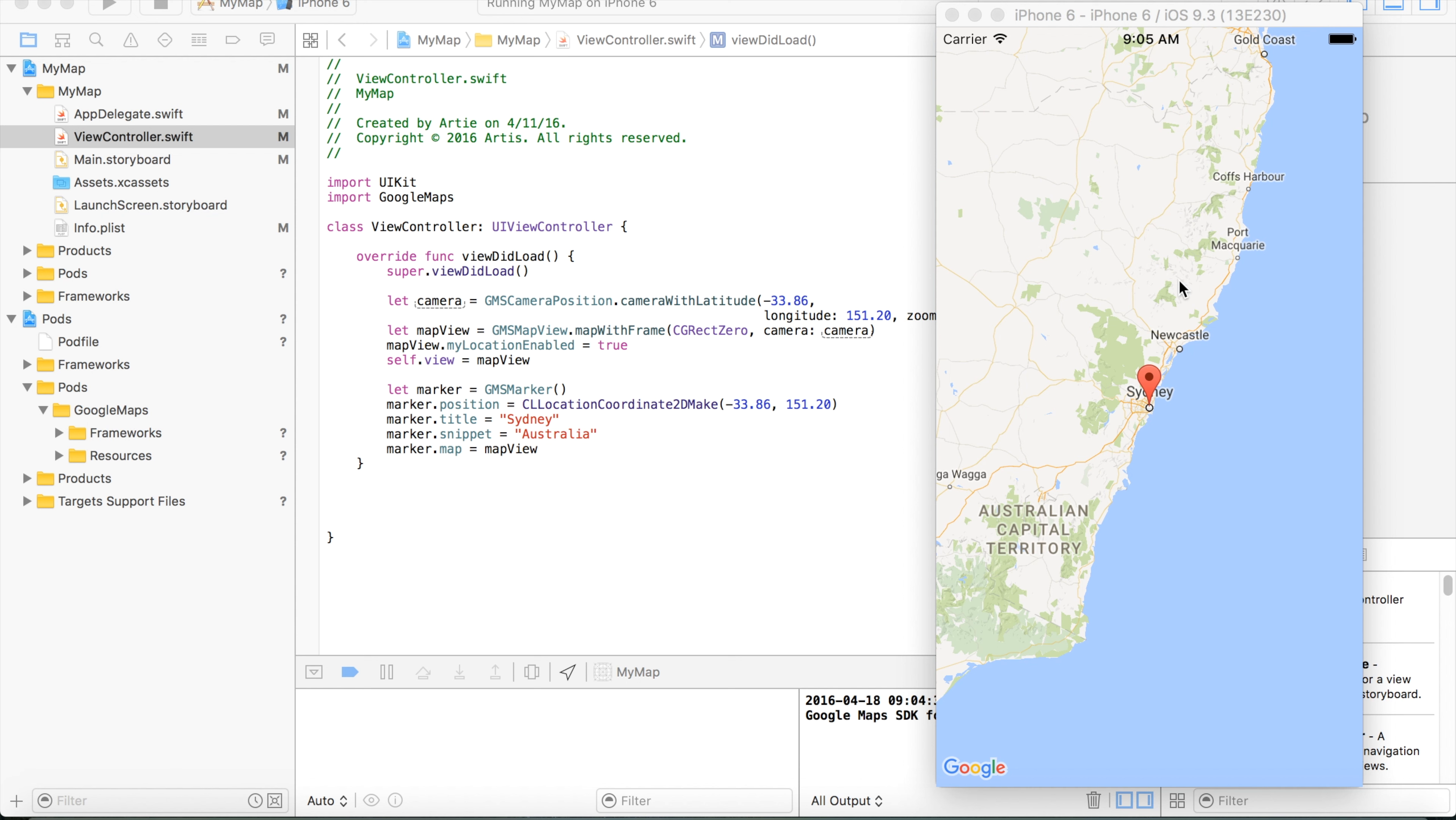But one of the challenges many developers will face and think about is how to change the size of this map view in our application. Because by default it's taking 100% size of the screen.